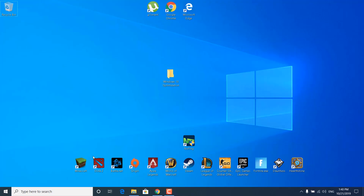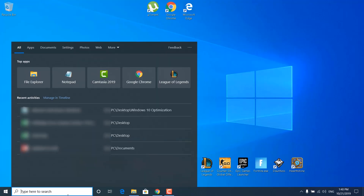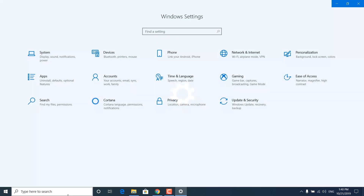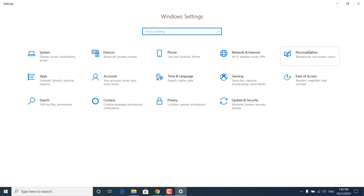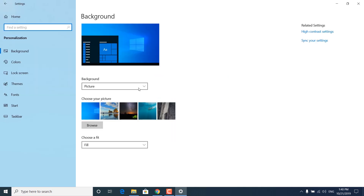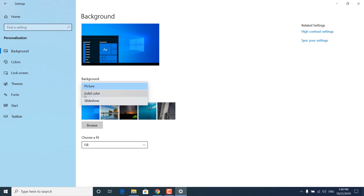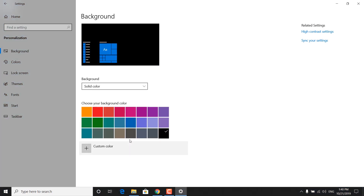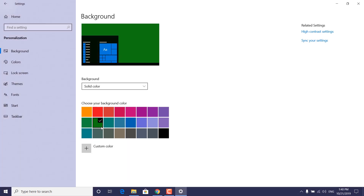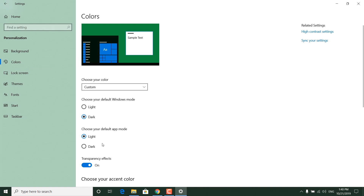The next step is to open Settings again, click on Personalization, then Background, and select a solid color. Choose any color that you want. Now click on Colors and turn off Transparency Effects.